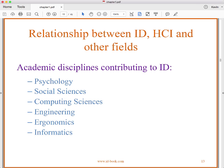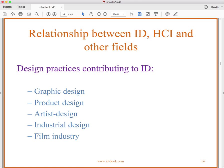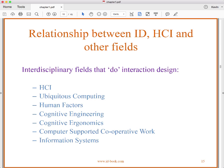The academic disciplines contributing to interaction design include psychology, social sciences, computing sciences, engineering, ergonomics, and informatics. The design practices contributing include graphic design, product design, artist design, industrial design, and some things from the film industry. Interdisciplinary fields that do interaction design include HCI (human-computer interaction), ubiquitous computing, human factors, cognitive engineering, cognitive ergonomics, computer-supported cooperative work (CSCW), and information systems more generally.